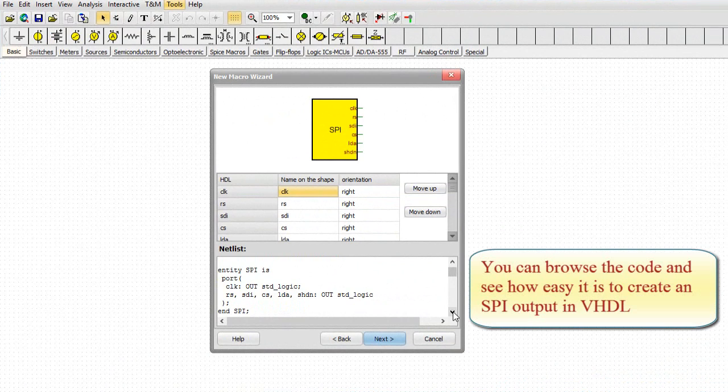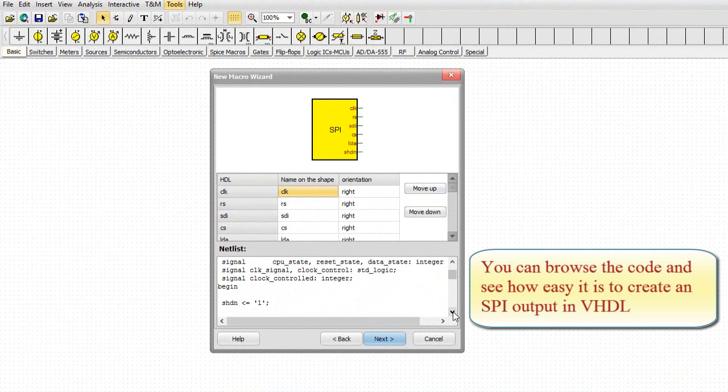You can browse the code and see how easy it is to create an SPI output in VHDL.